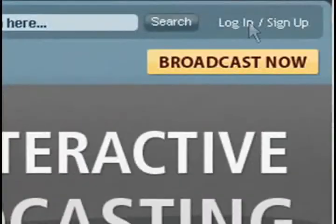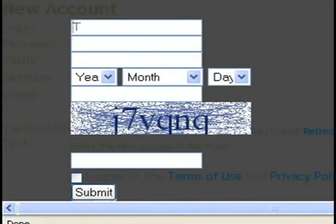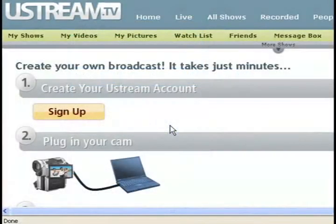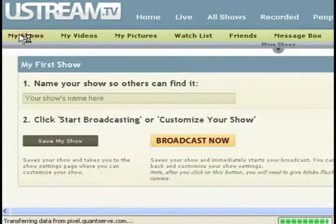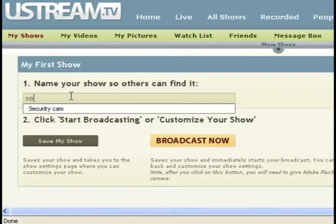Just click on the login slash signup option and create an account. Once you have an account created, just click on the My Shows tab and enter in a name for your security camera.